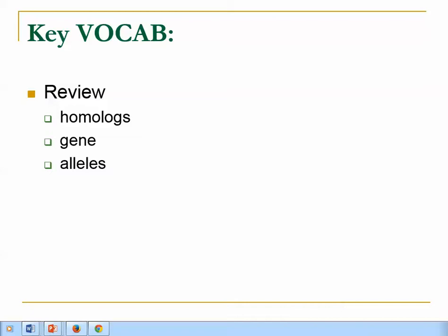Hello everyone. Welcome to the mini genetics review part two. As I just went over, homologs are matching chromosomes. A gene is a little part of a chromosome that codes for a particular genetic trait like eye color, hair color, or whether or not you have dimples. And just like chromosomes come in pairs, genes come in matching pairs, and we call the matching genes alleles.